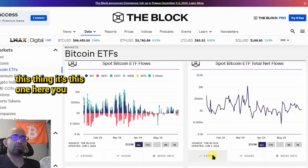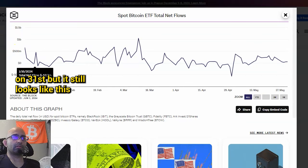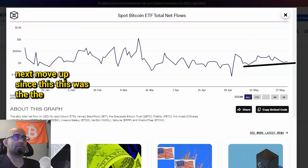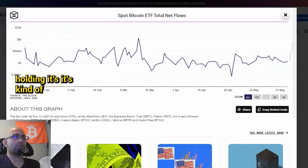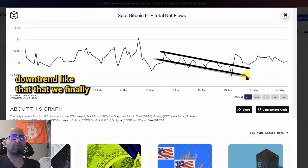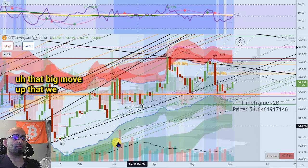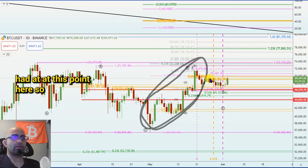It's still on the 31st, but it still looks like this thing needs to update — it's kind of lagging. But it looks like the next move up, since this was the start of this consolidation, is probably gonna have one more push up on the spot ETF Bitcoin holding. It's kind of interesting that there are trends like this even on this little thing — you could see this little downtrend that we finally broke out of, that correlated with that big move up that we had.